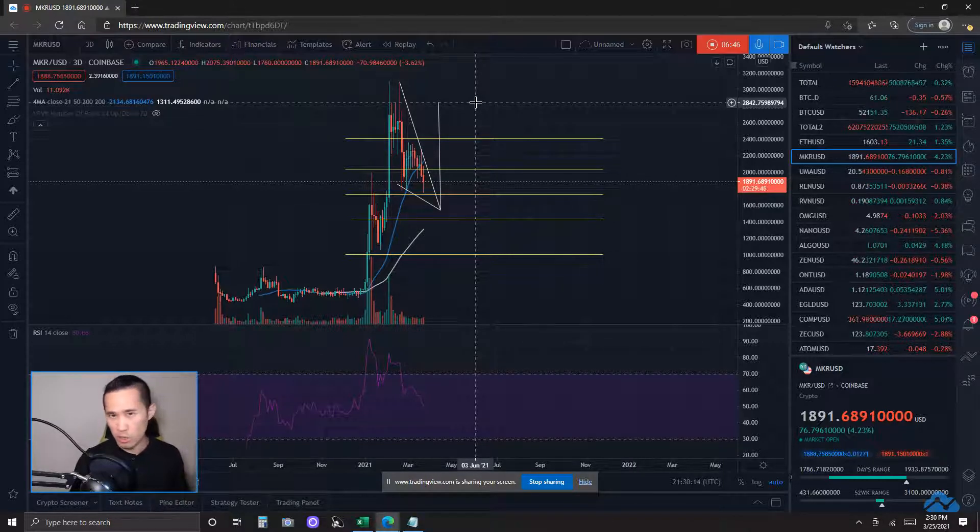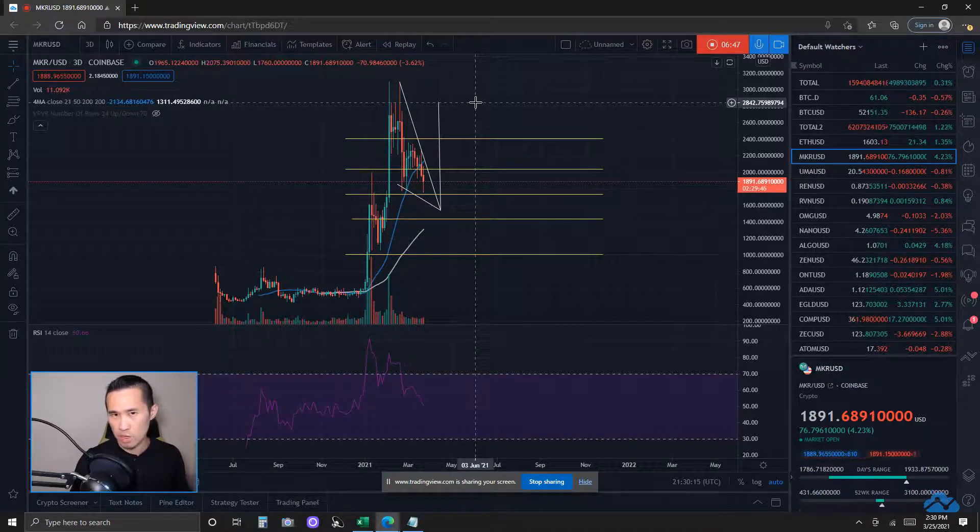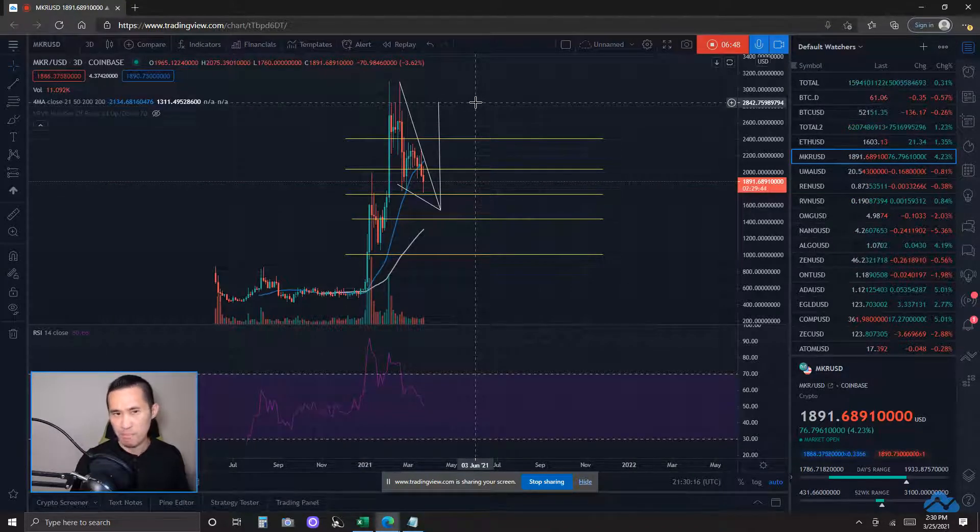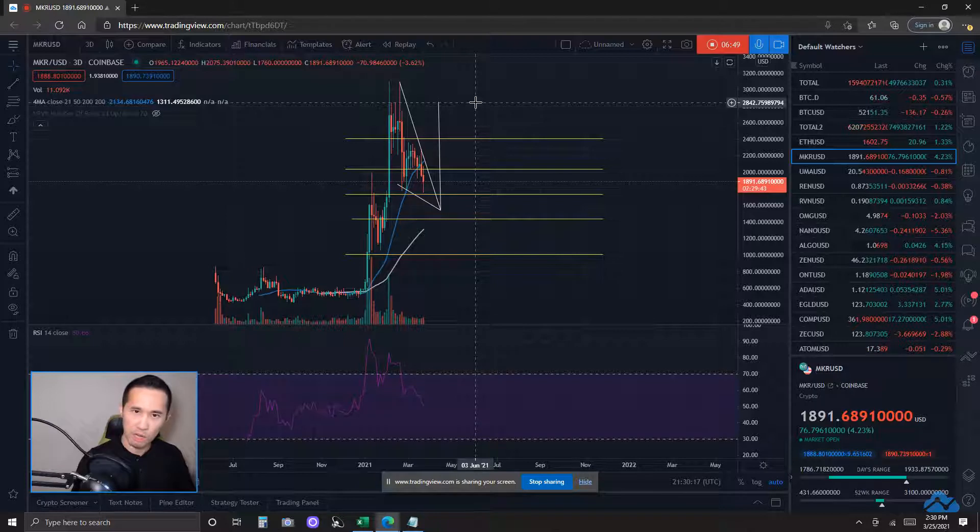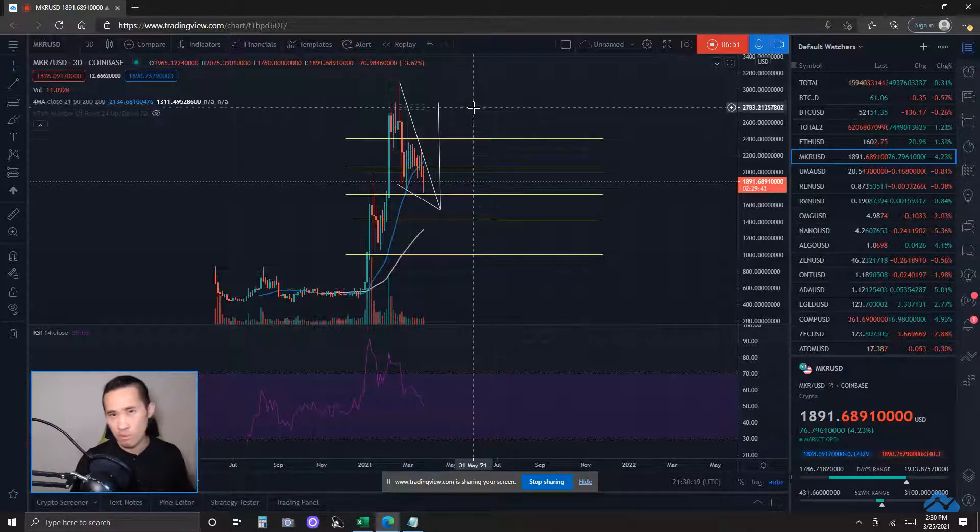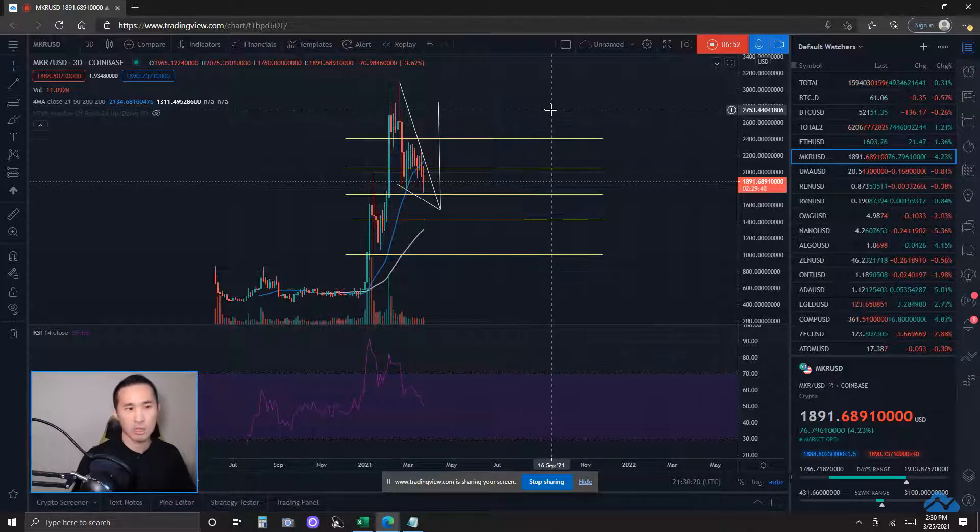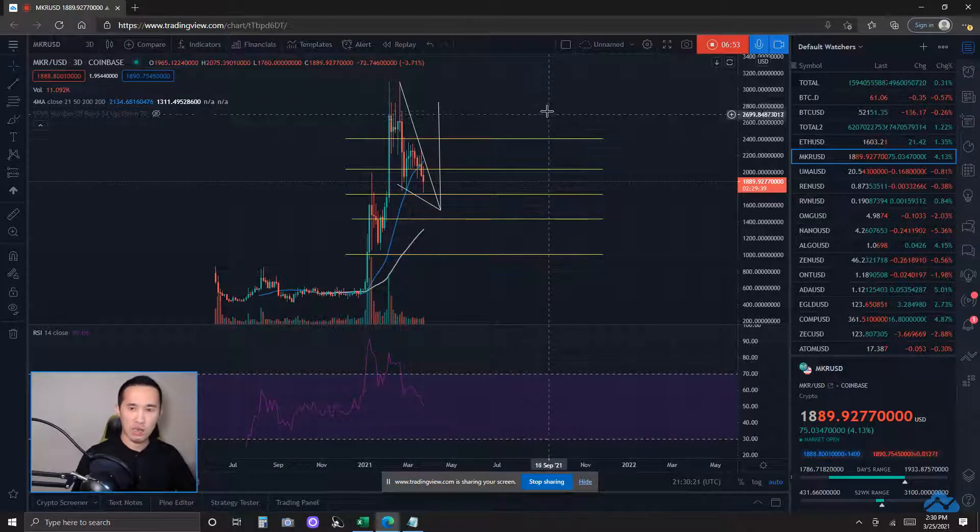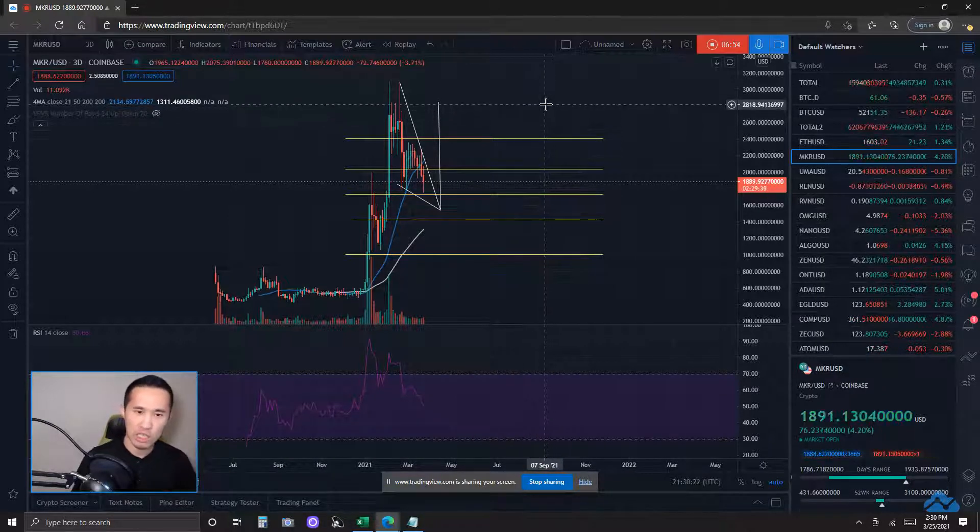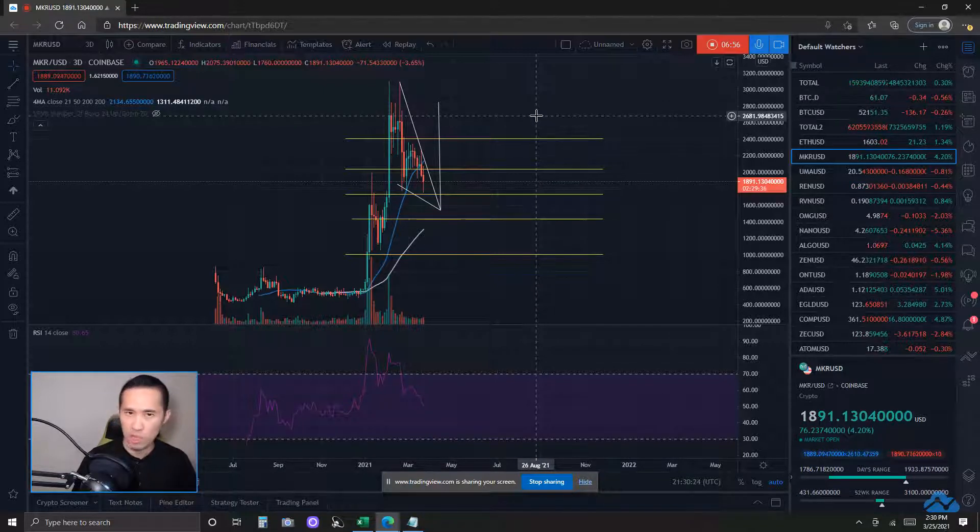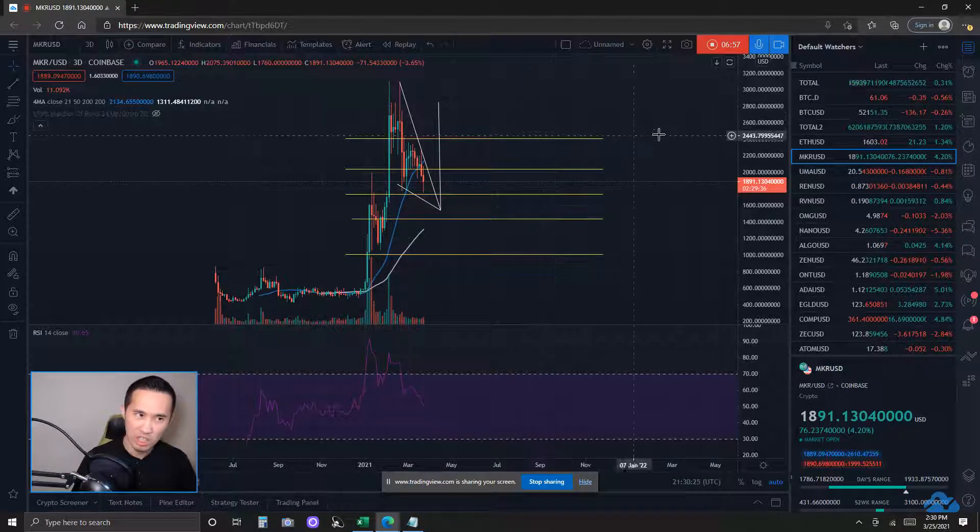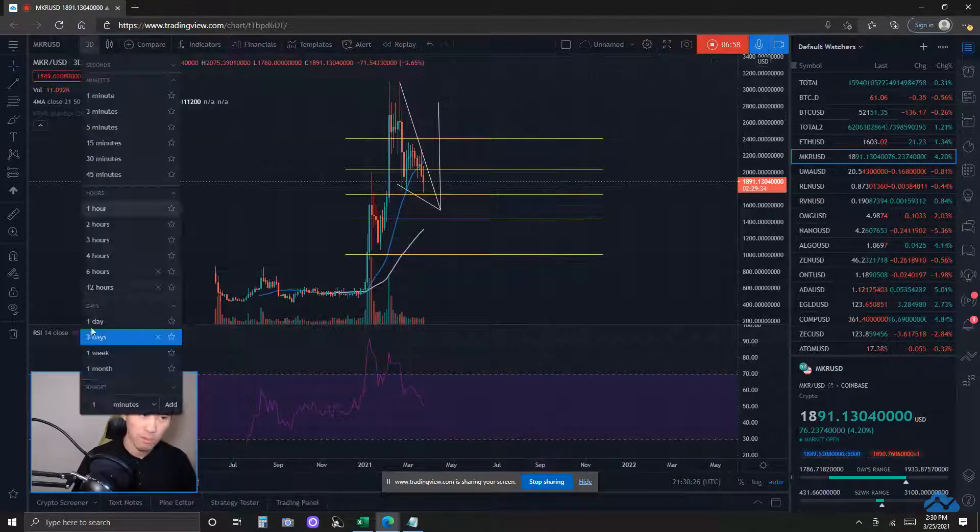That's the measured target. Now, measured targets are theoretical approximate targets only, may actually be different in real-life price action, more or less. Let's take a look into some of the key resistances and supports relevant to this price action right now.